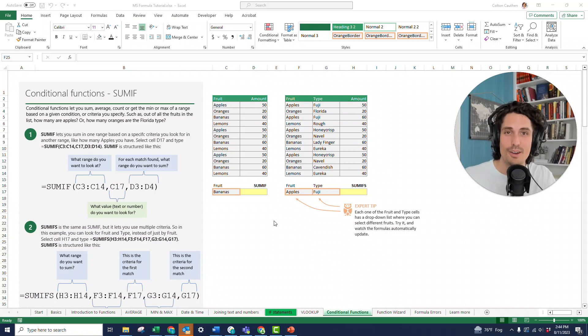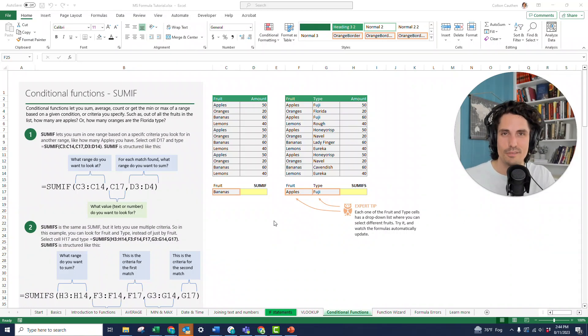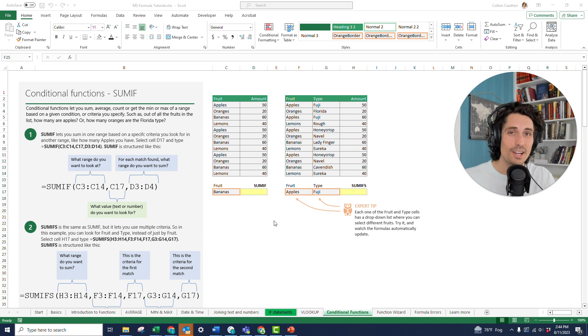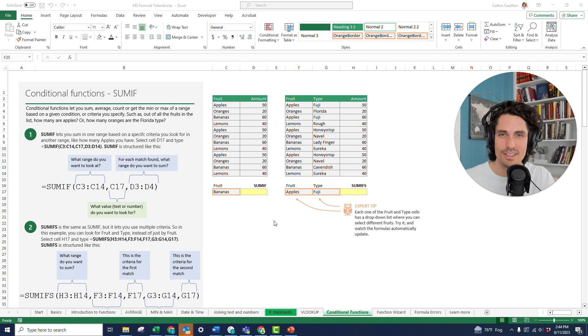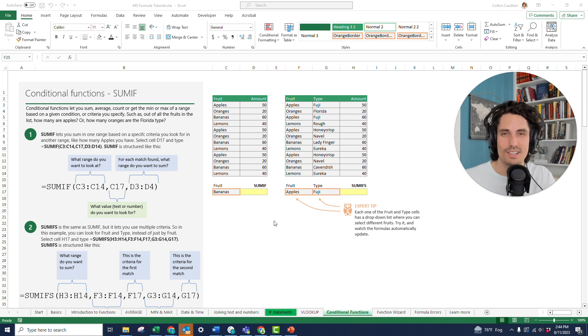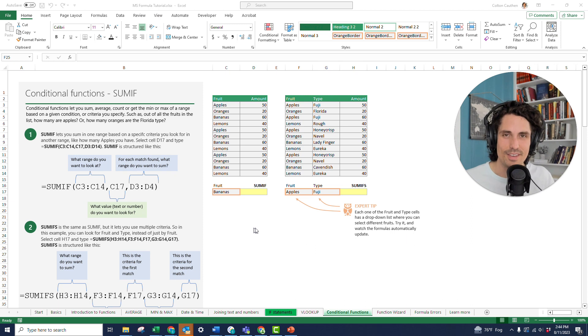So today I'm going to teach you how to use the SUMIF and SUMIFS formulas in Excel. These are actually really easy to learn and they're really powerful with a lot of use cases. So let's go ahead and dive in.